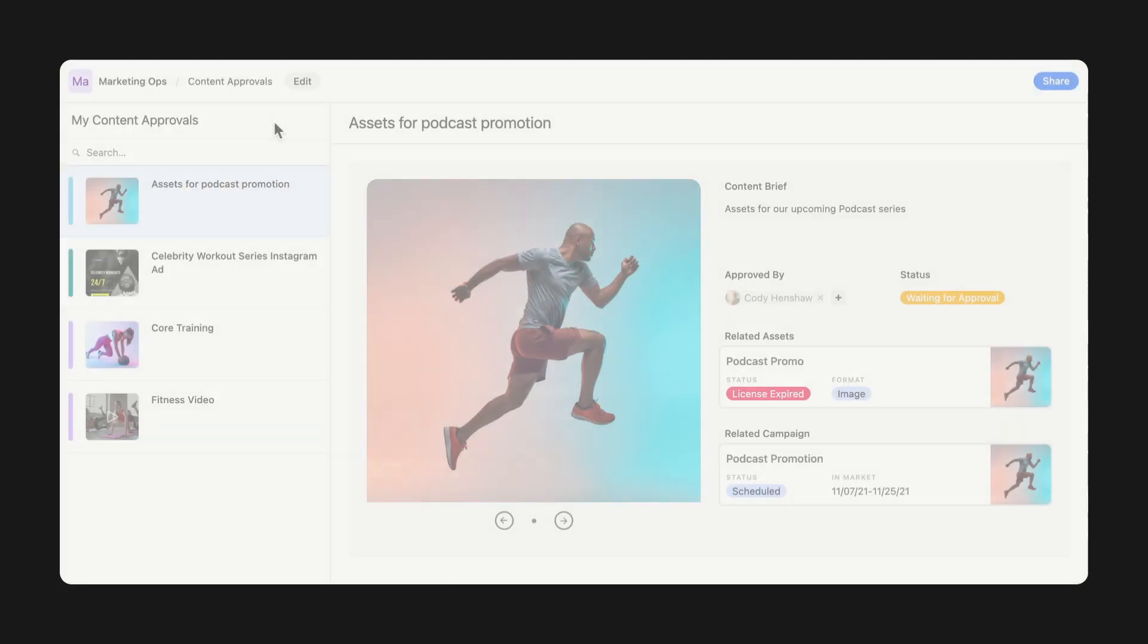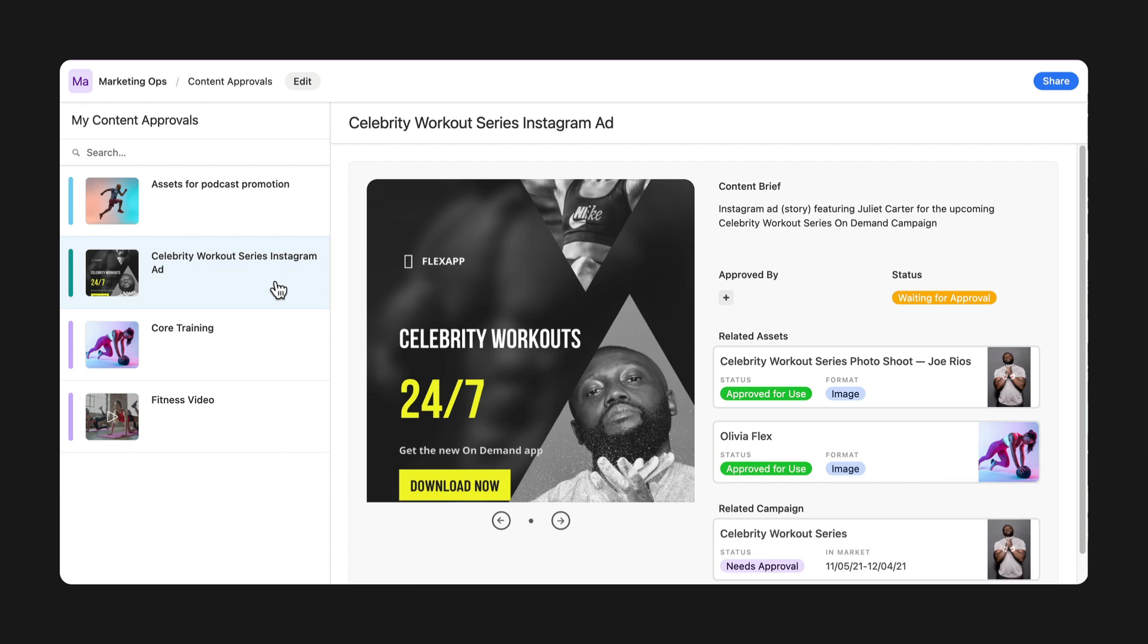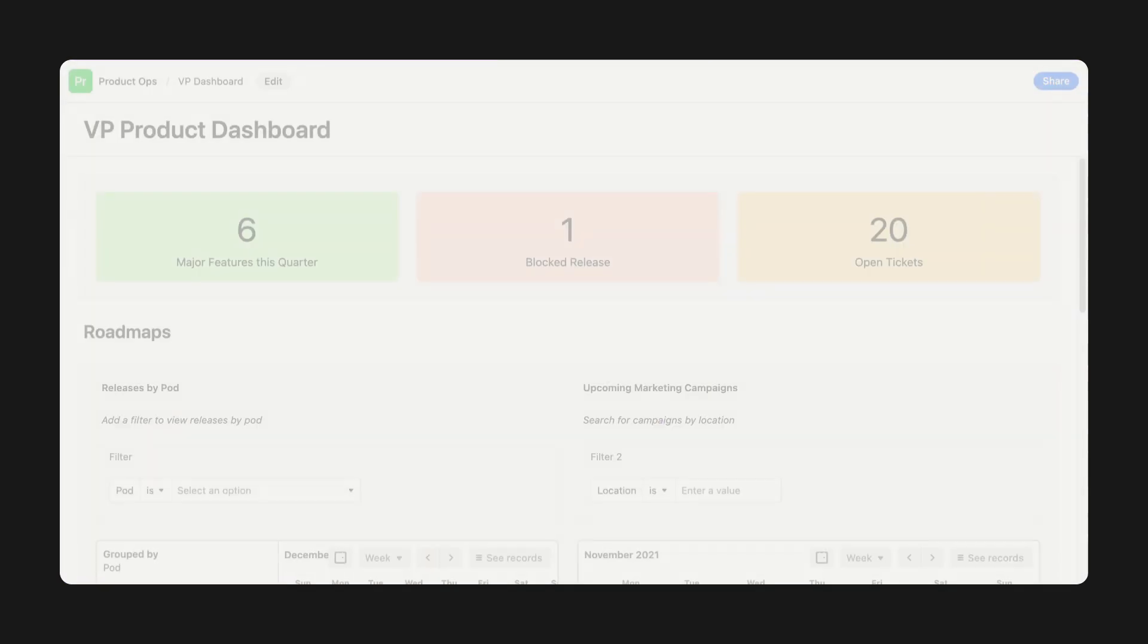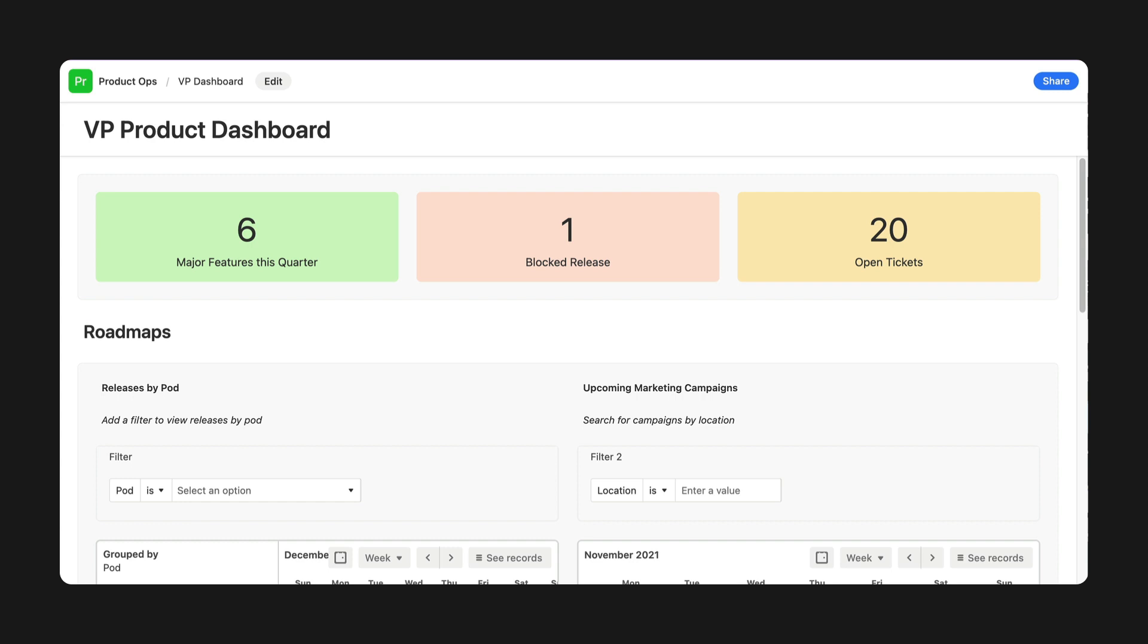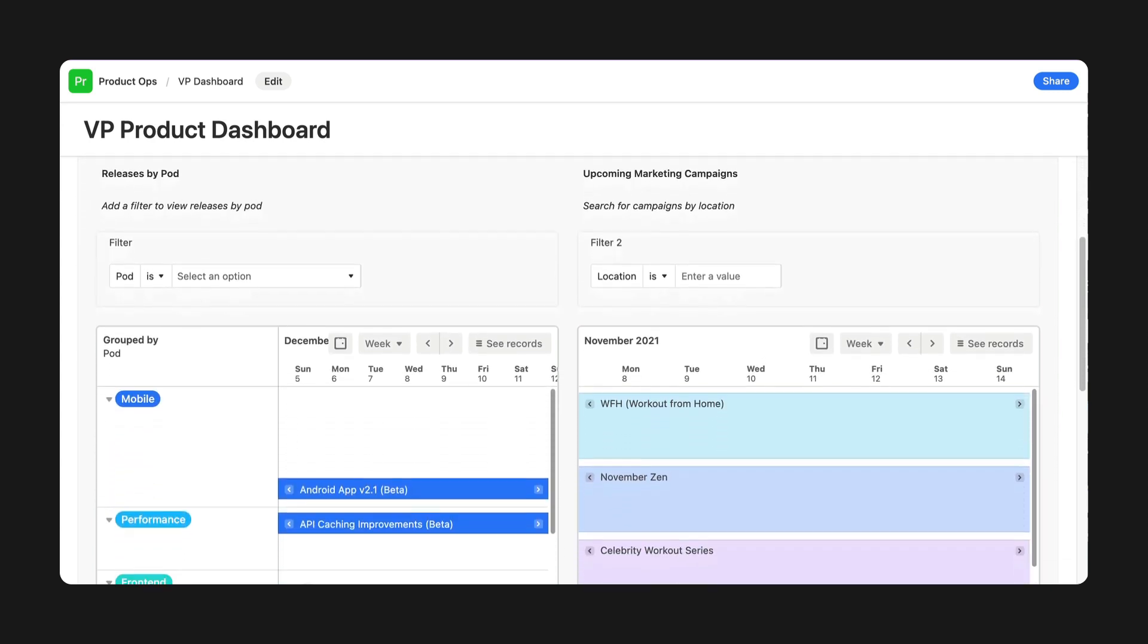It all starts with a new way to build apps. If you're watching this, you've probably heard of Interface Designer. It's a beta feature we recently introduced that helps teams build complete interactive applications in Airtable.